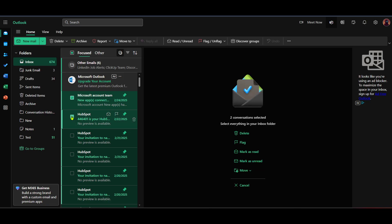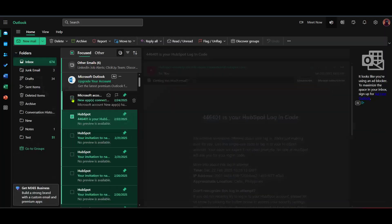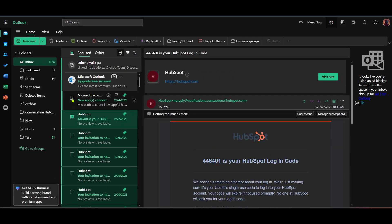Once identified, decide whether you still need these emails or if they can be safely deleted. If you're not quite ready to delete them, consider moving them to a separate folder on your device for backup.